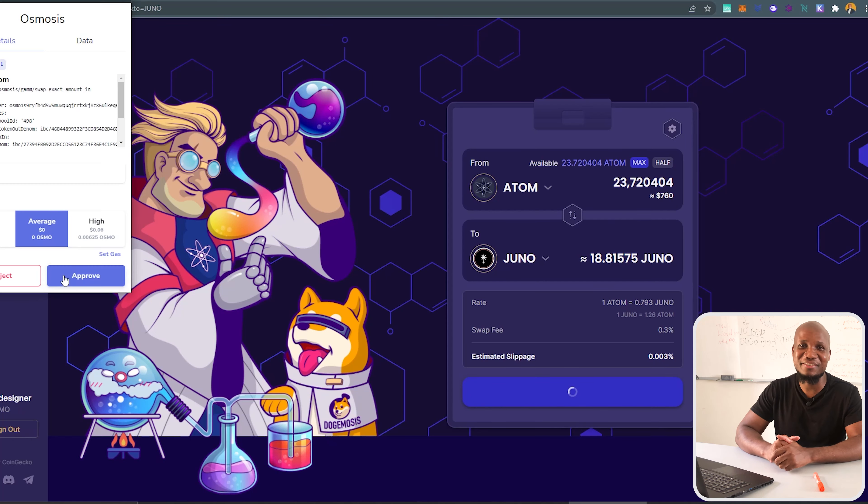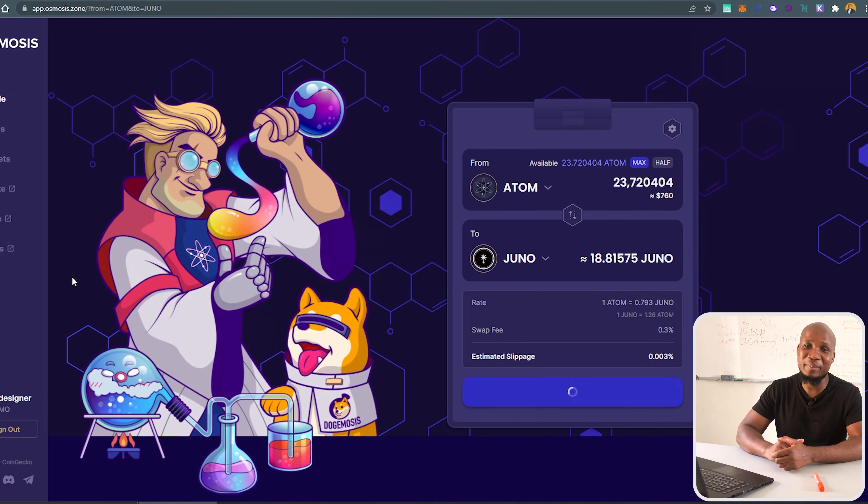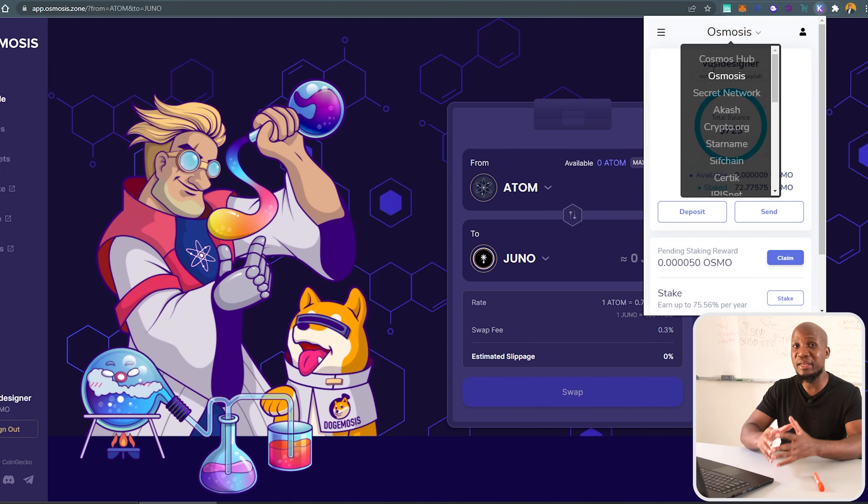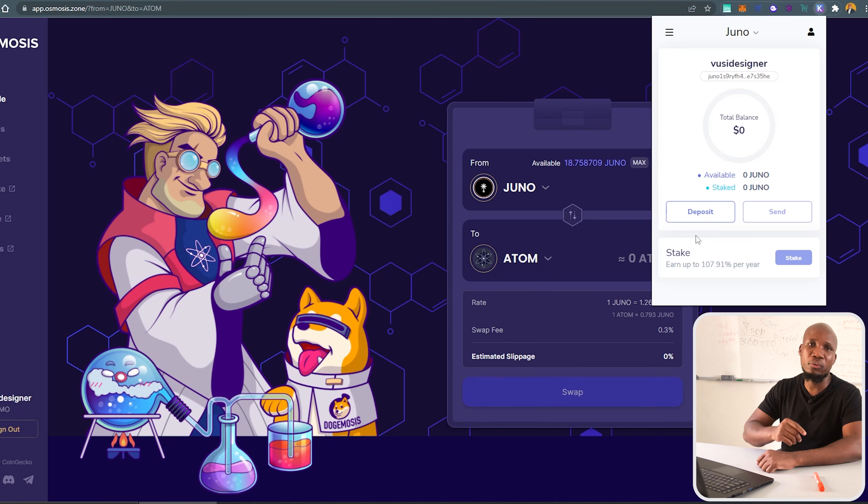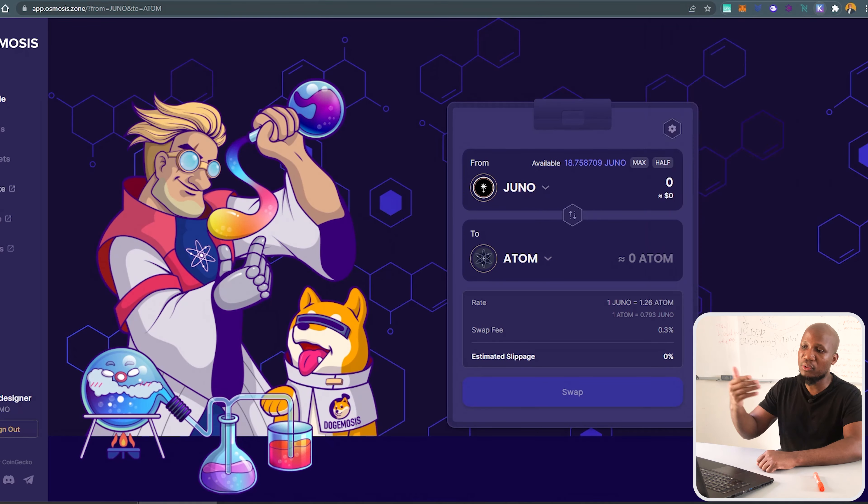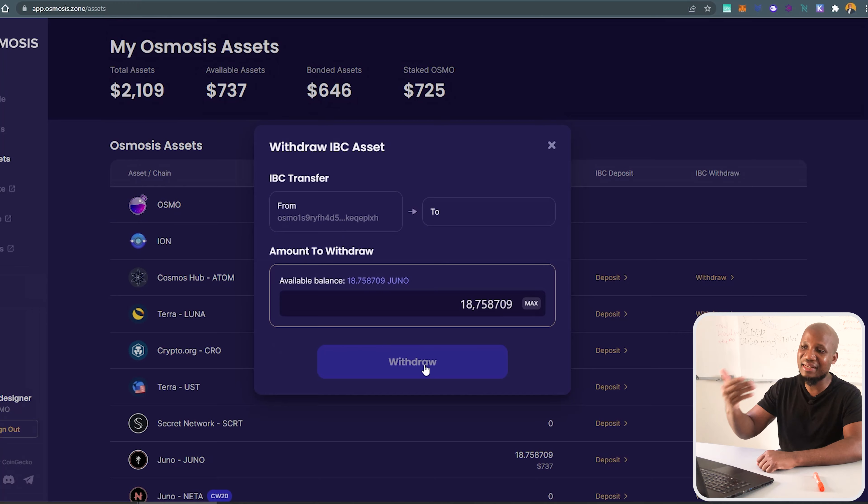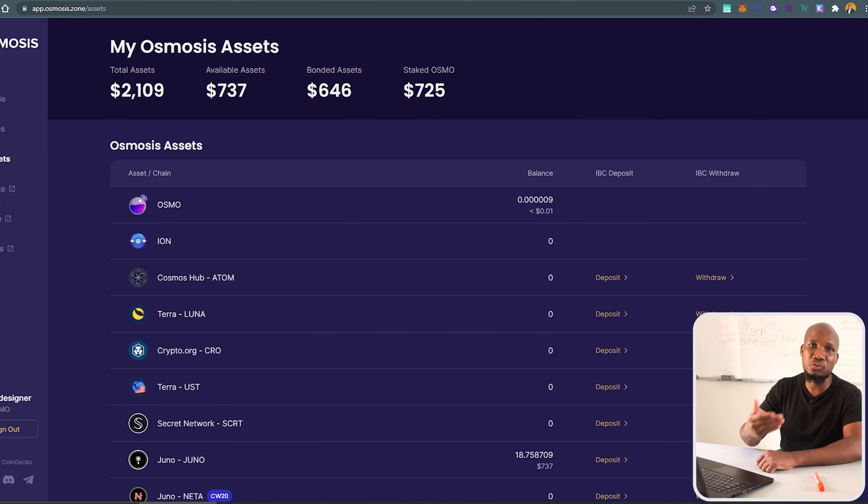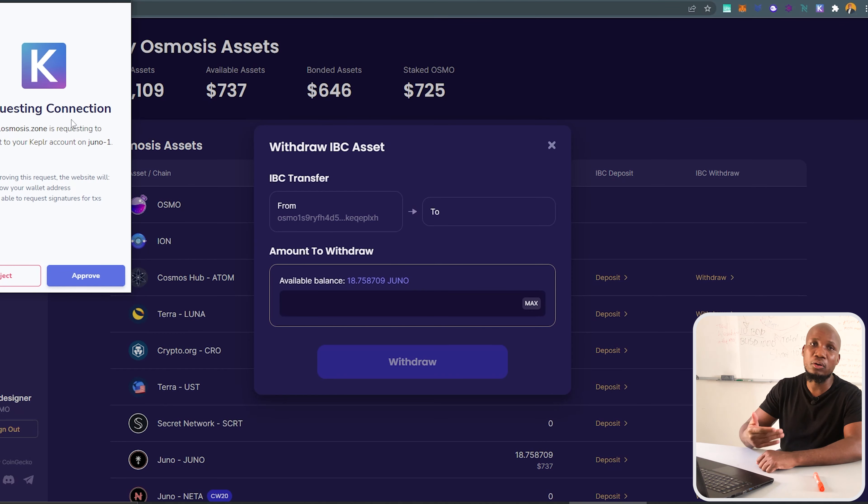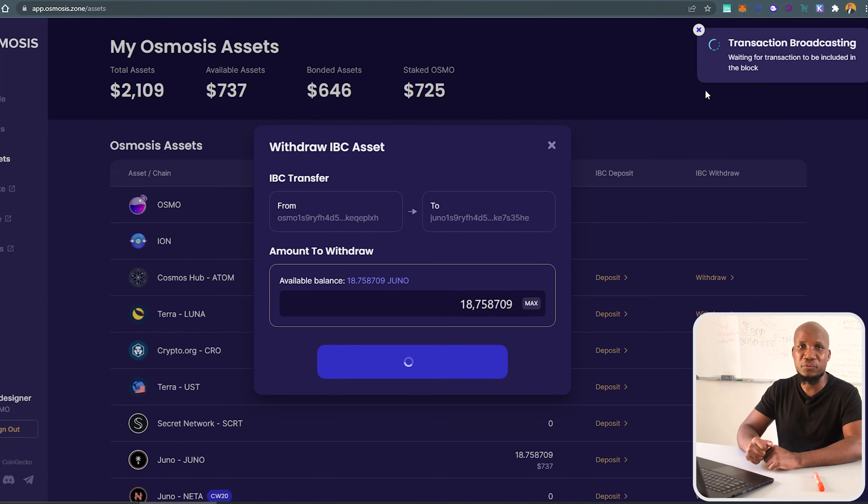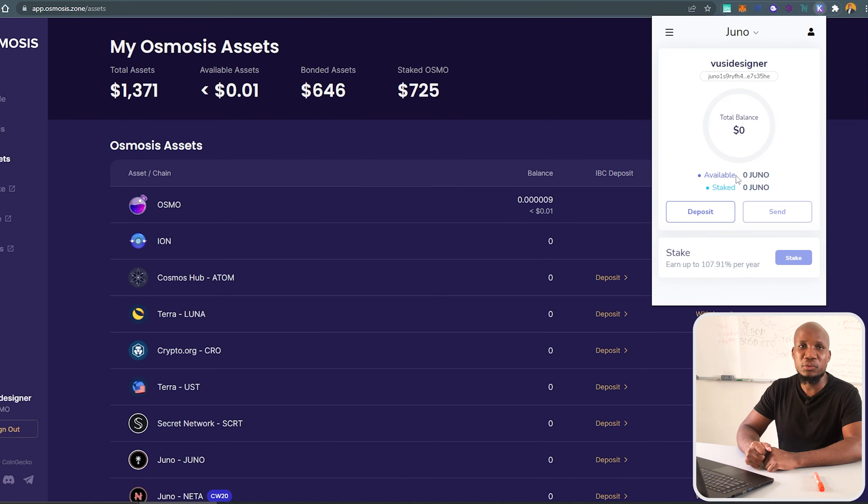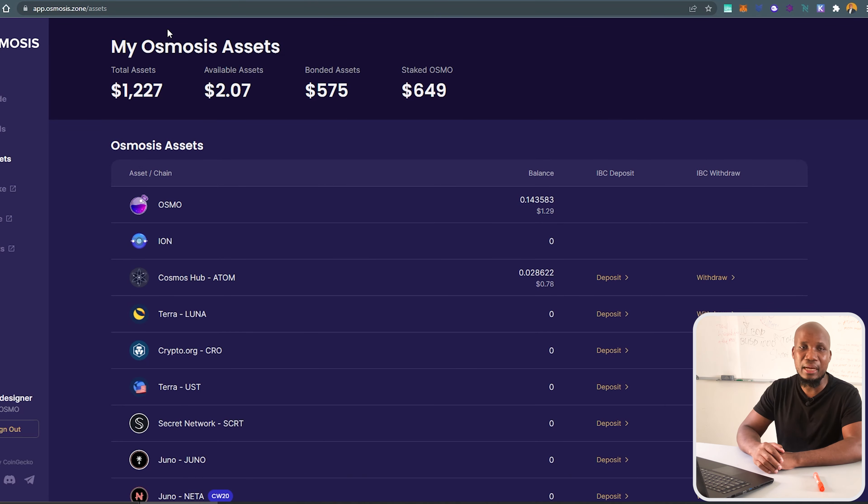You don't want to miss that. Most of the airdrops are happening as we speak right now. Go ahead and check the next video where we're going to go in depth with regards to how to deposit and how to stake and which currencies should you be staking in order for you to be eligible for those future airdrops.